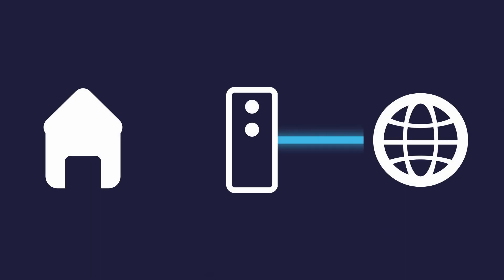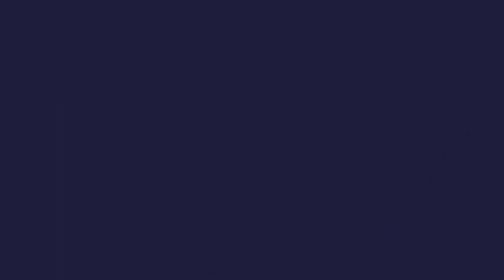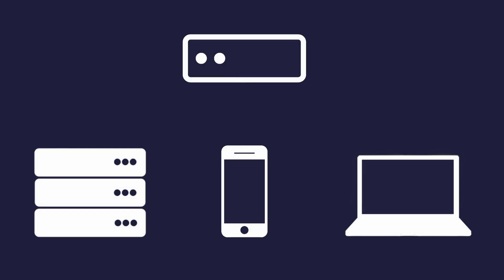If you don't know what a modem is, it basically connects your home to your internet service provider. But your router is the one doing all the heavy lifting, like managing the devices on your network, and what data should go to what device, and stuff like that.